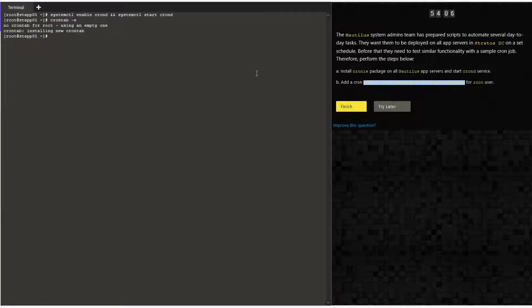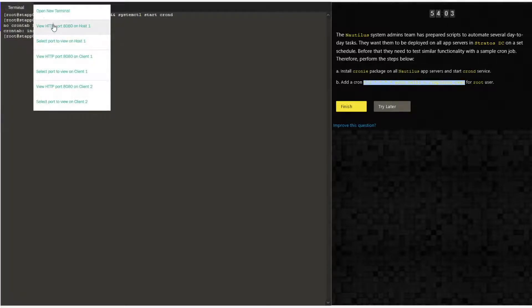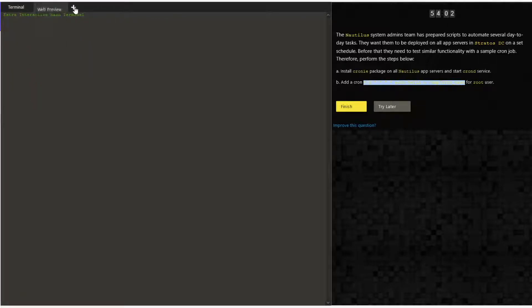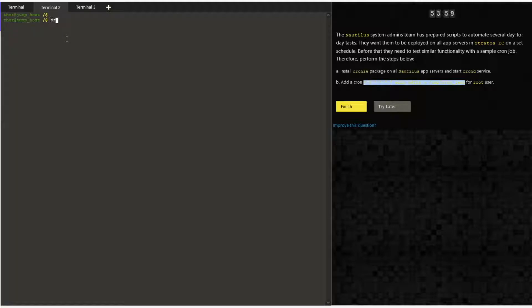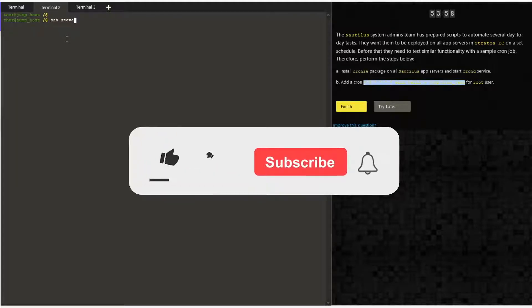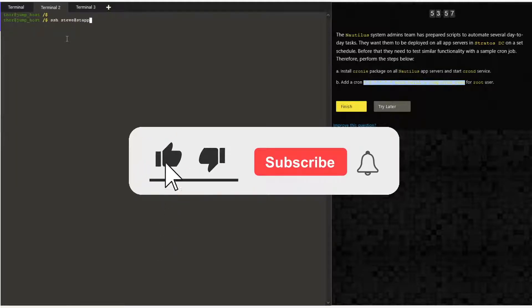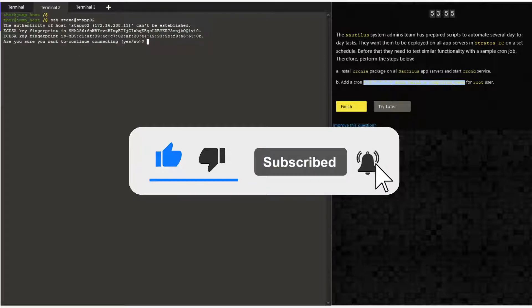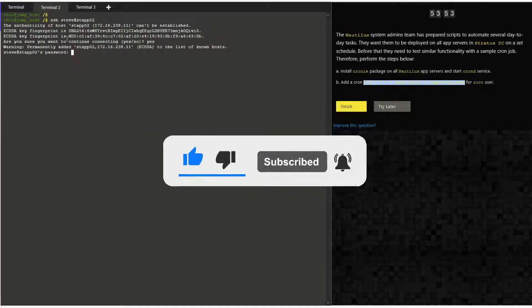Once that is done, we are going to perform the same task on the other two application servers as well. If you think the video is helpful, please click like, subscribe, and hit the bell icon.